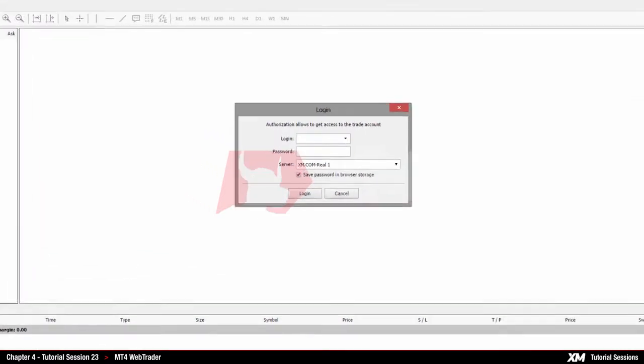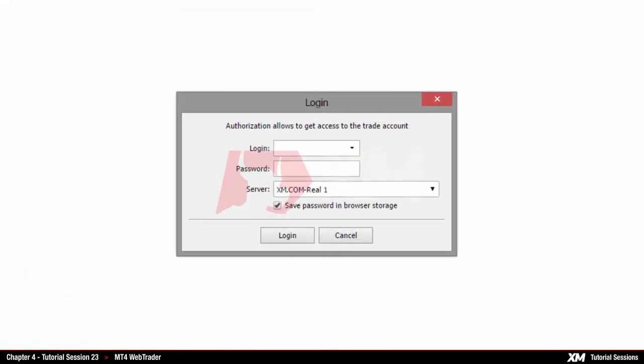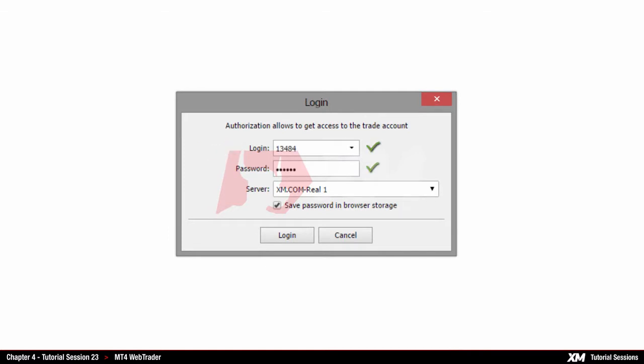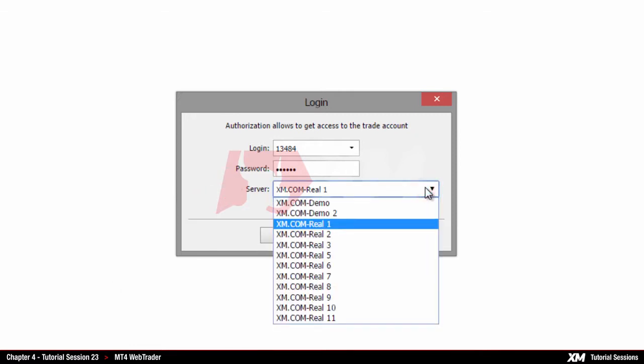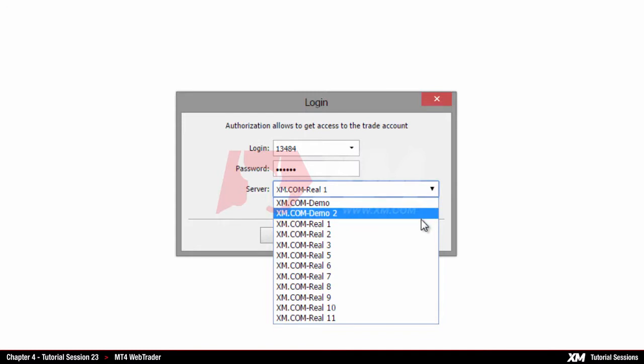Your login details, which consist of a login and password, are valid for the client members area and all mobile trading applications, including Web Trader. Remember to select the correct server: Real for real trading accounts and Demo for demo accounts.